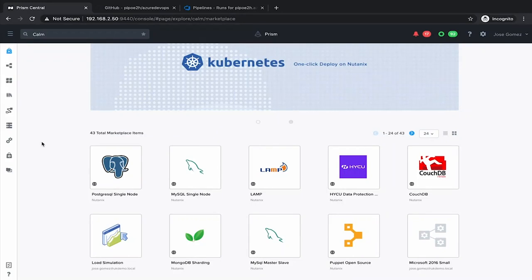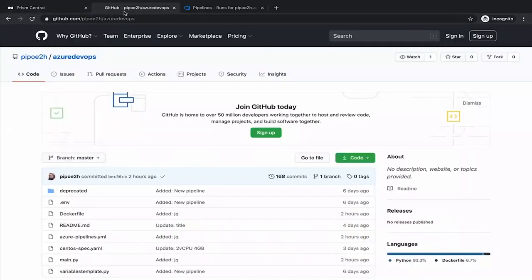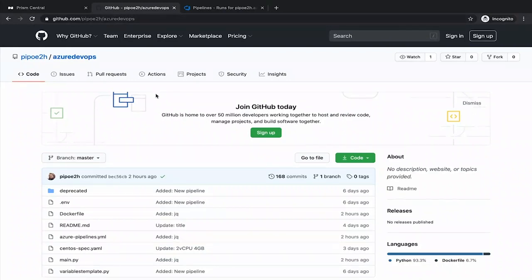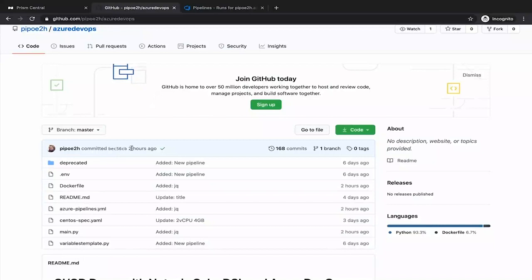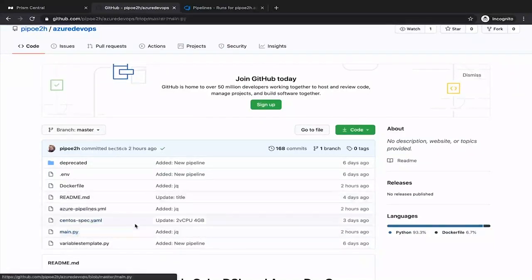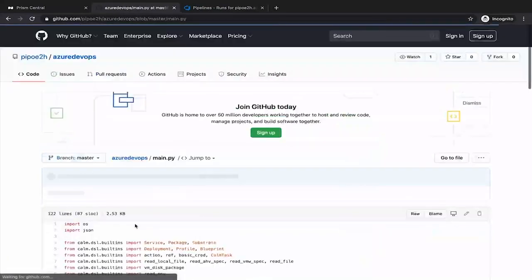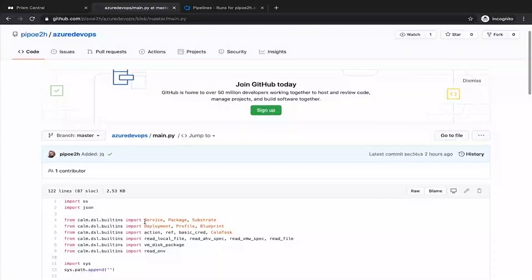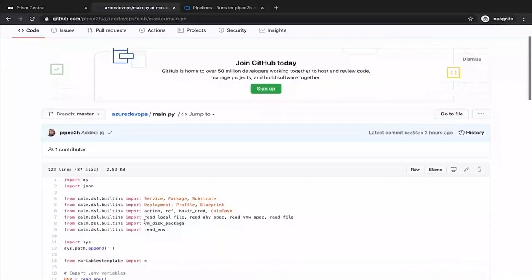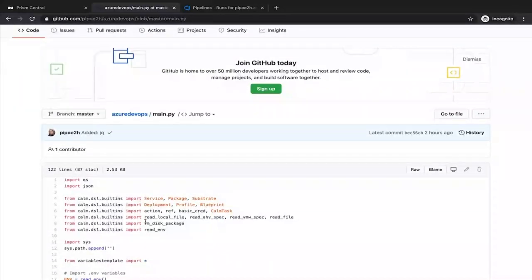For this we are going to use the Calm DSL domain-specific language that is a way to do infrastructure as code with Nutanix Calm. This is my repo that we are going to use for the example and how looks like this DSL blueprint. This is Python, as I mentioned, and in this blueprint we are going to deploy a very simple Linux machine.